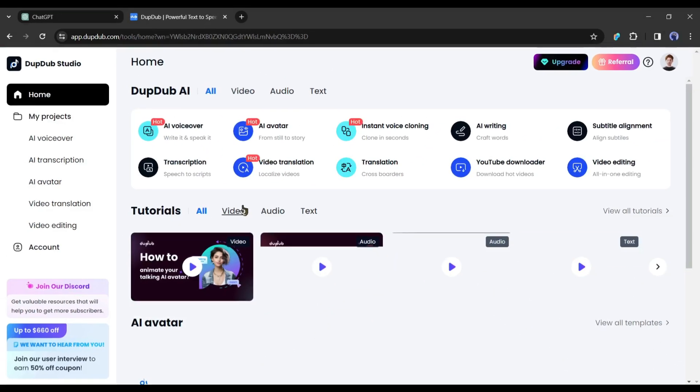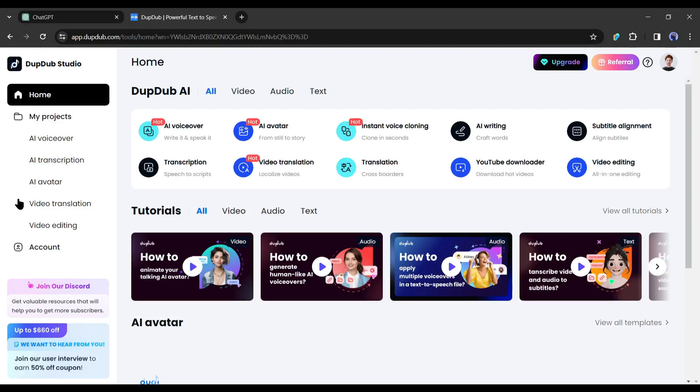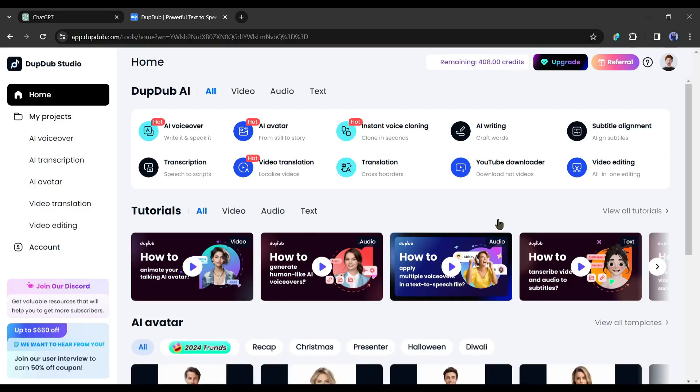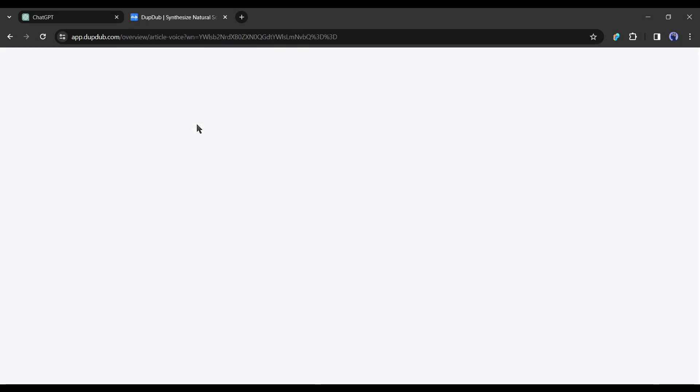DubDub is not just an AI voice generator tool, it's a tool hub. We already made a detailed video on it, you can see it from the eye button. Alright, after coming to this page, select the AI voice tool from here.